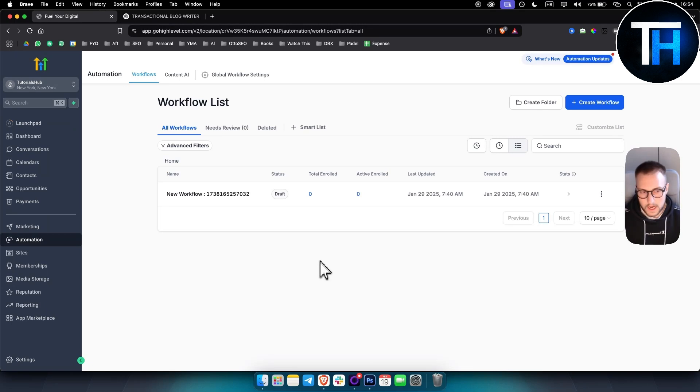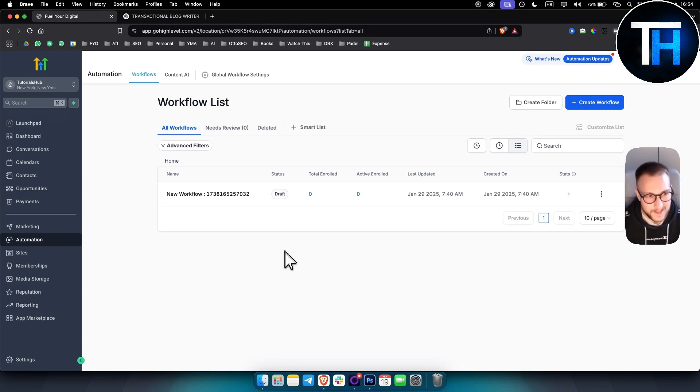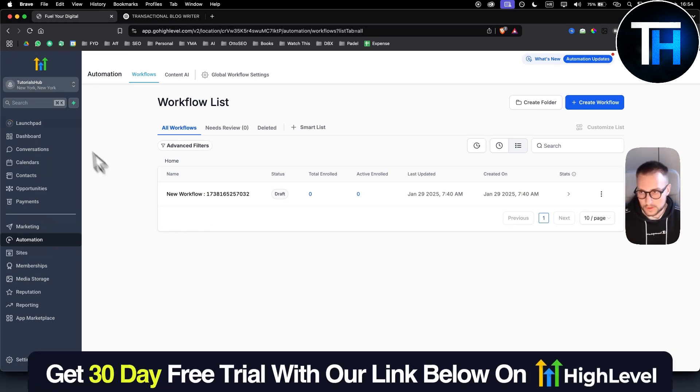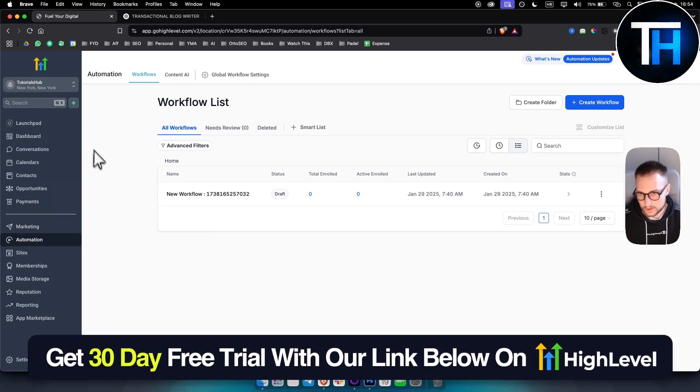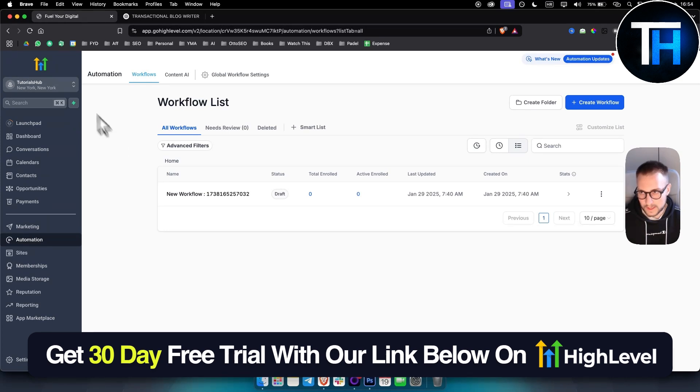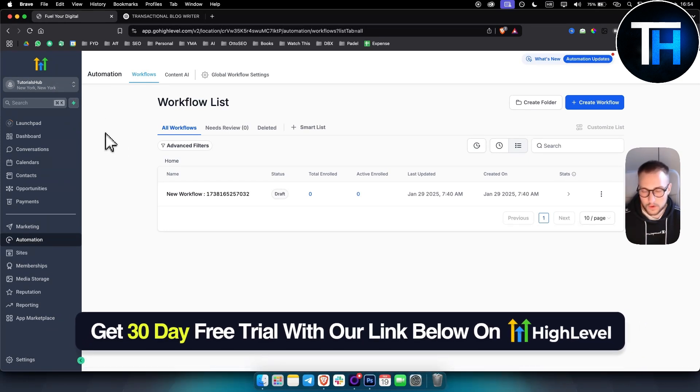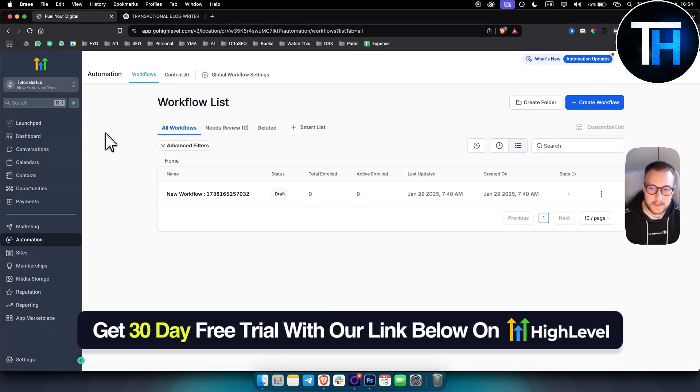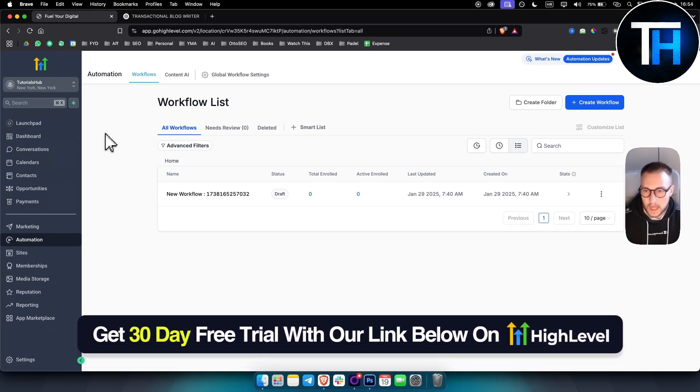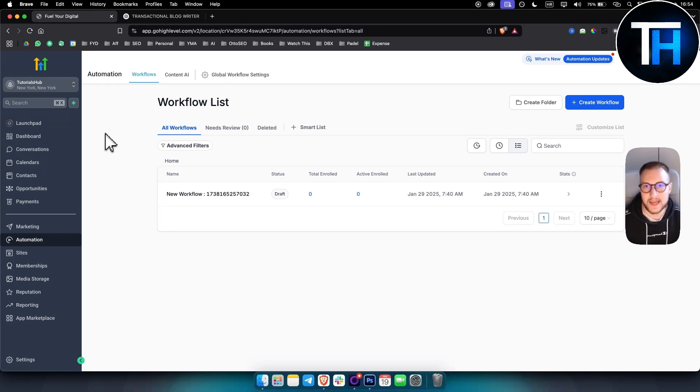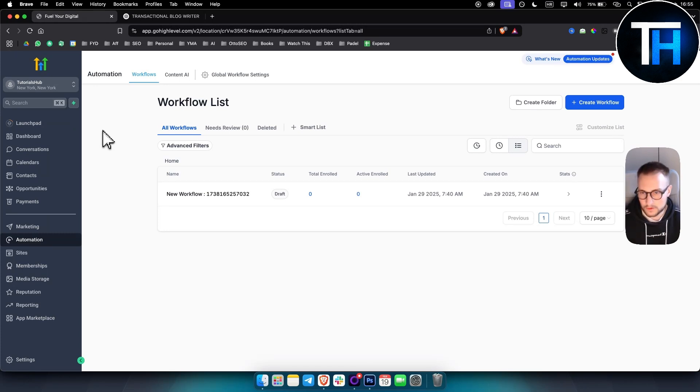What we are using today is GoHighLevel. GoHighLevel is an all-in-one marketing software. It basically allows us to sell these AI services primarily to build and then to sell those AI services.